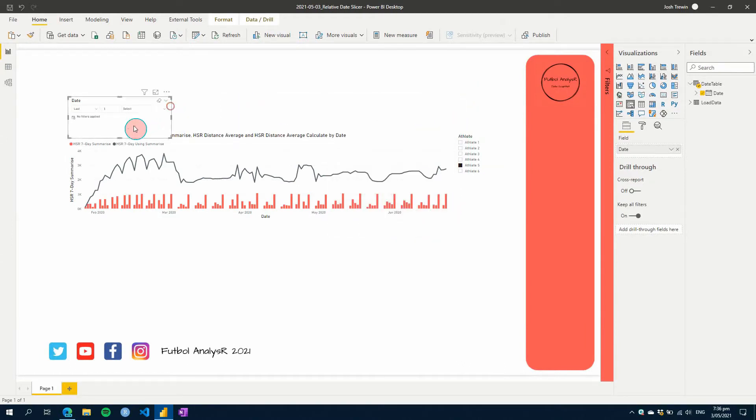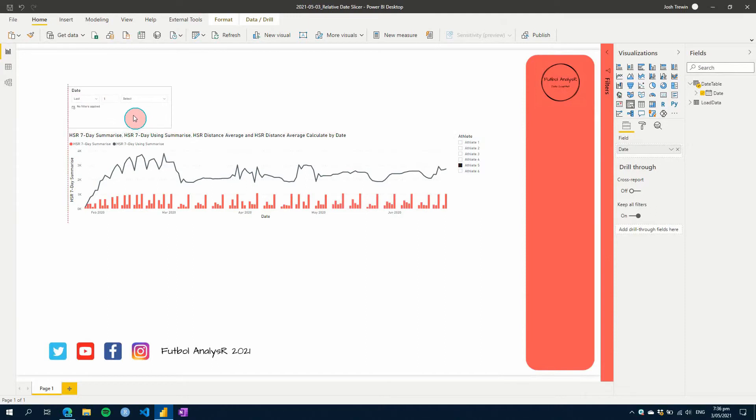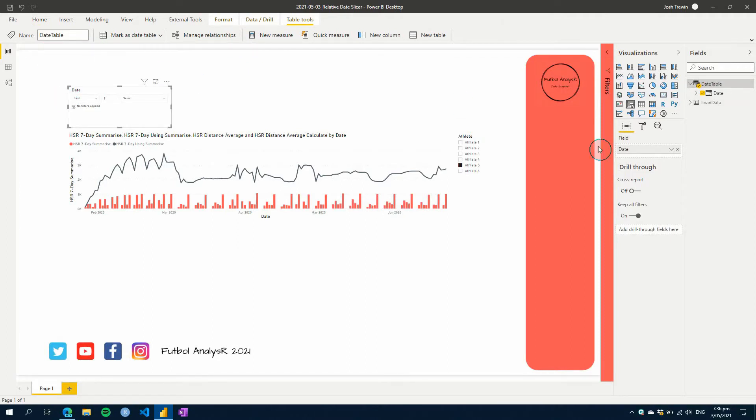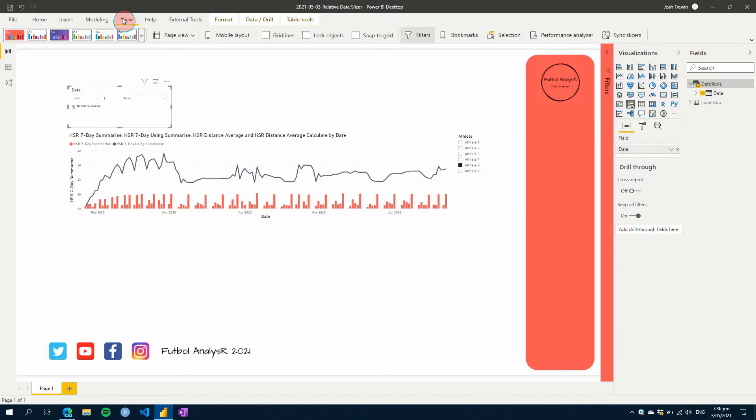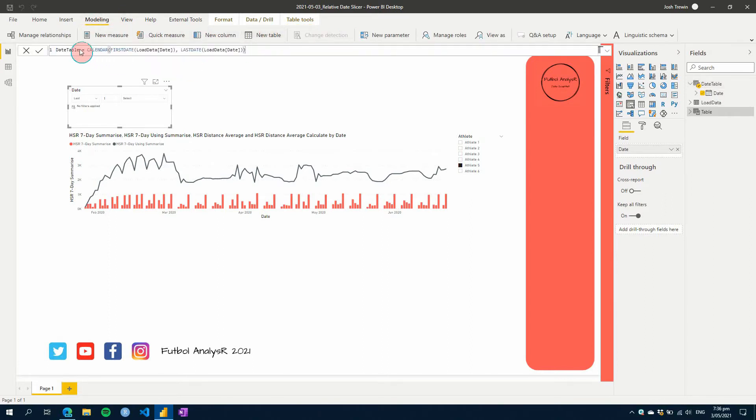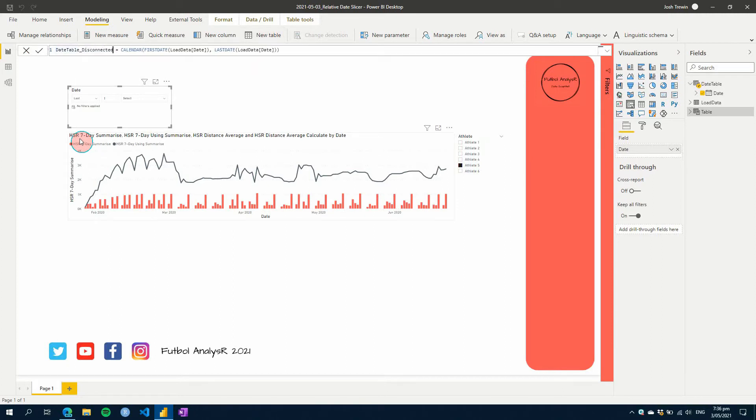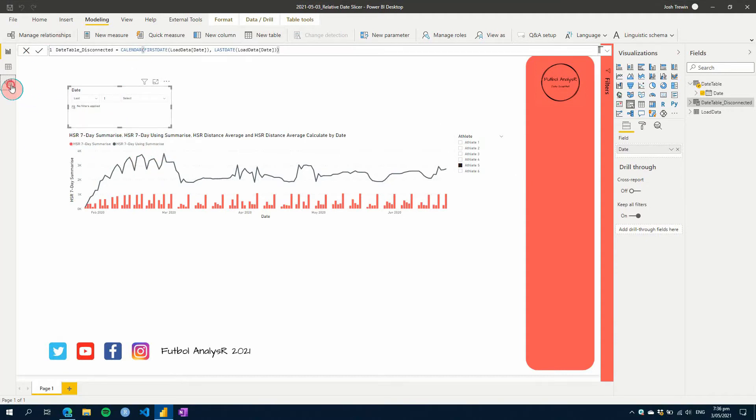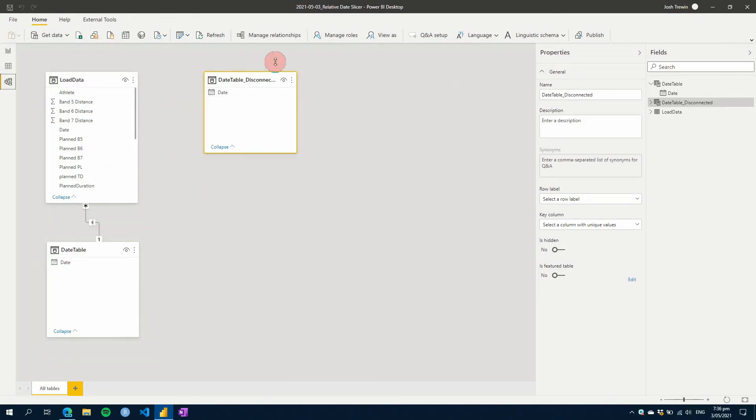So to make this work, what we can do is we can create a relative date table and we can use that to be a filter to filter our data. So let's first create a new date table here or a second date table. So we'll go to modeling, create a new table and we'll just call this date table disconnected. And so now we have a date table which we've got no active relationships to any of our date or date fields within our data sets.